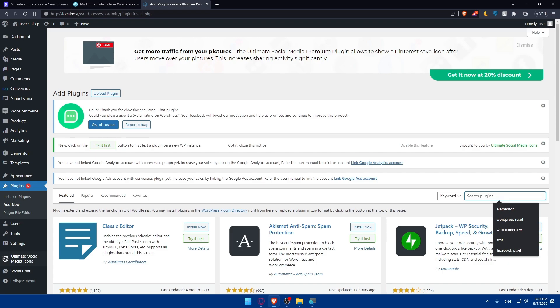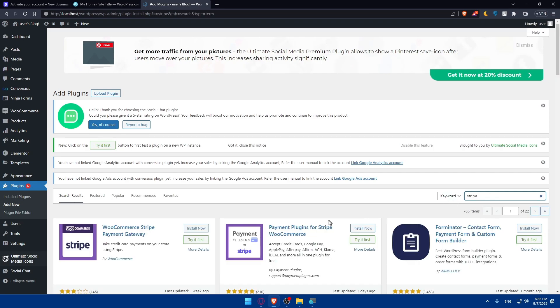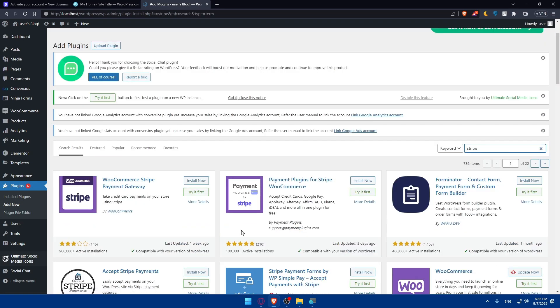As we said before, we'll have to search for reputable Stripe payment plugins such as WP SimplePay or WooCommerce. Let's just look for Stripe. As you can see, we don't have Stripe separately. We have WooCommerce Stripe Payments Gateway.